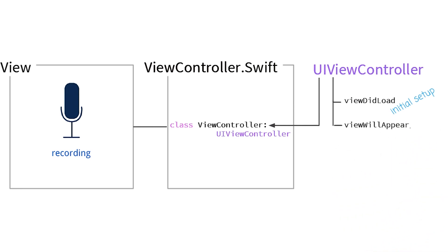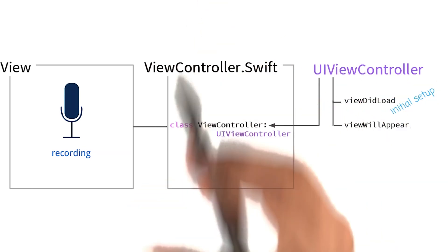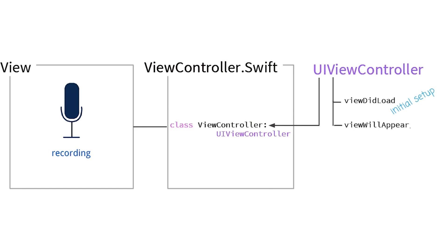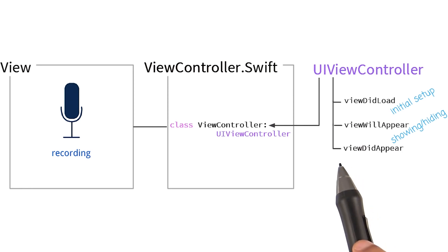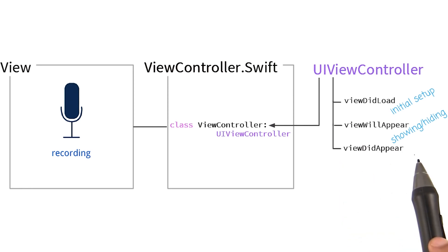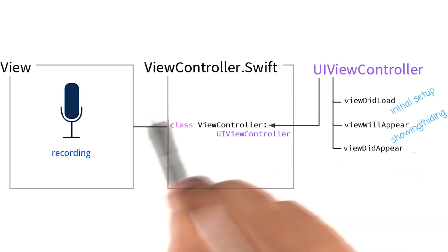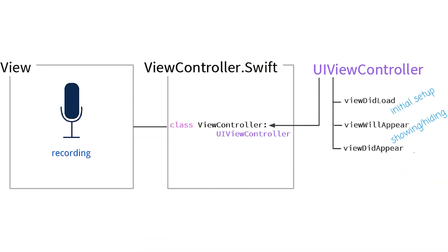This function is called right before the view appears to the user, and it's a great place for showing and hiding different things on our screen. Next on the list is viewDidAppear. This function is called right after the view appears to the user and is a great place for starting any animations.